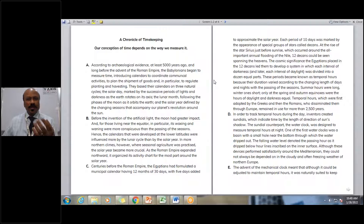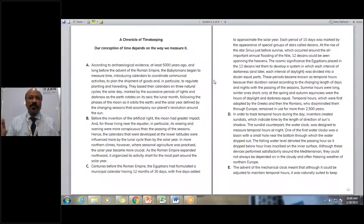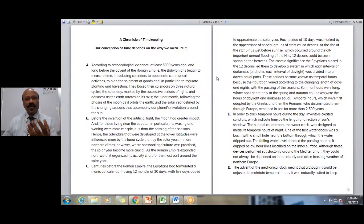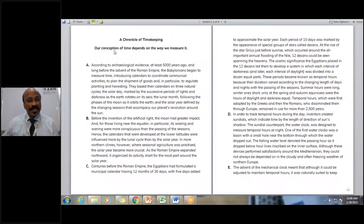'The Chronicles of Timekeeping — a conception of time depends on the way we measure it.' So it means that in the due course of the passage, we are going to know about how people used to measure time in different periods. When we look at paragraphs given with alphabetical order, we also see how well we are able to read them. A speed-read method involves reading the first and the last sentence carefully to understand what that paragraph may contain.